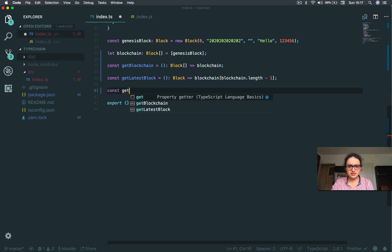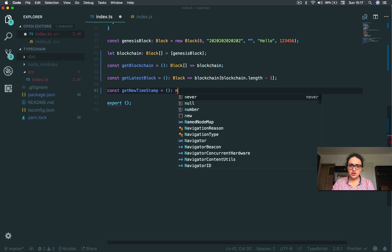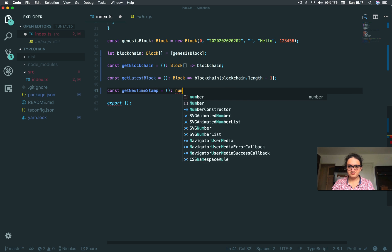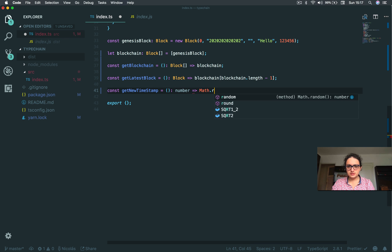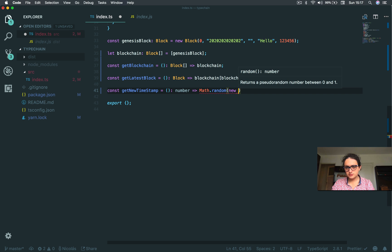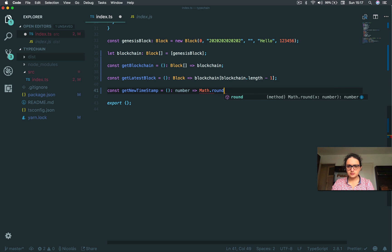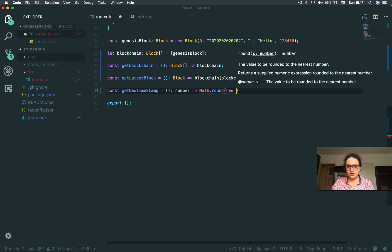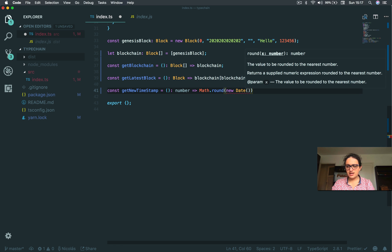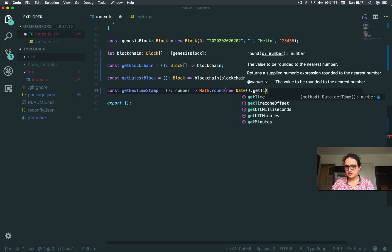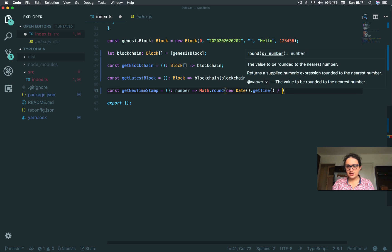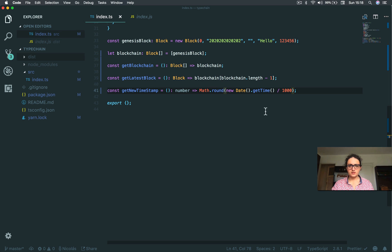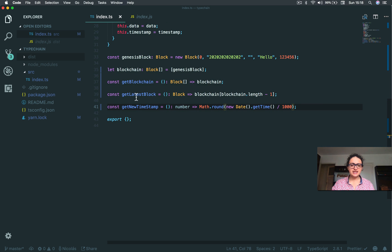And I think one more could be get new timestamp. This returns a number. And I'm going to return math round of new date get time divided by 1000. So we have get blockchain, get latest block, and get new timestamp.